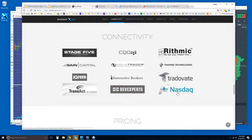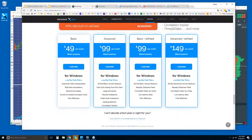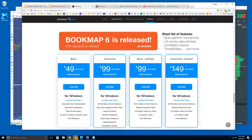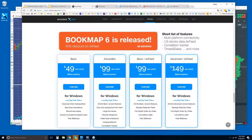We also have access to US equities through DxFeed and Nasdaq. There are only two versions of Bookmap: Basic at $49/month and Advanced at $99/month, billed quarterly. The other two versions include DxFeed, which is for US equities only and is offered as a package deal. You can still get DxFeed for US equities on the Basic or Advanced plan — it just won't be packaged.